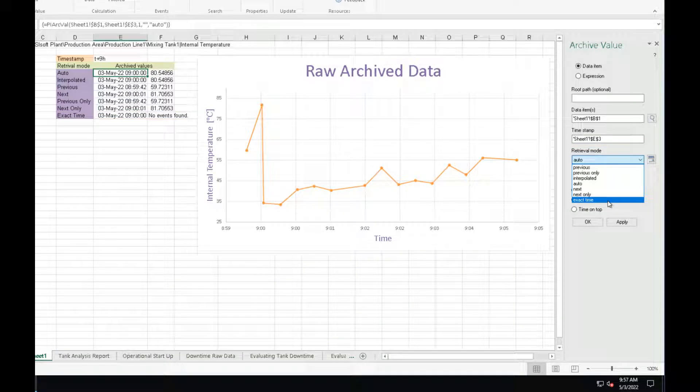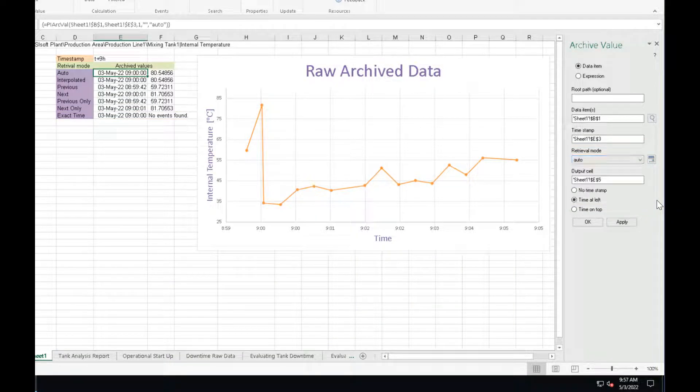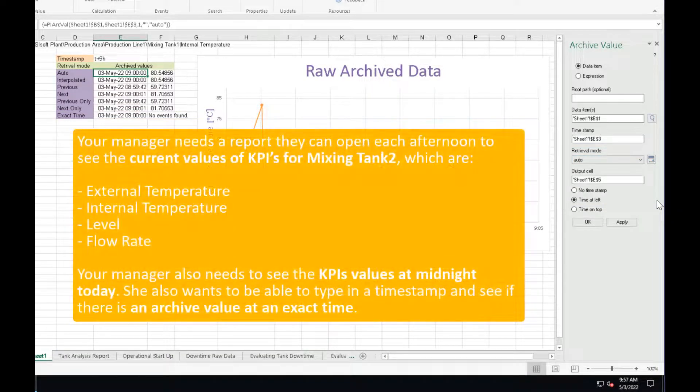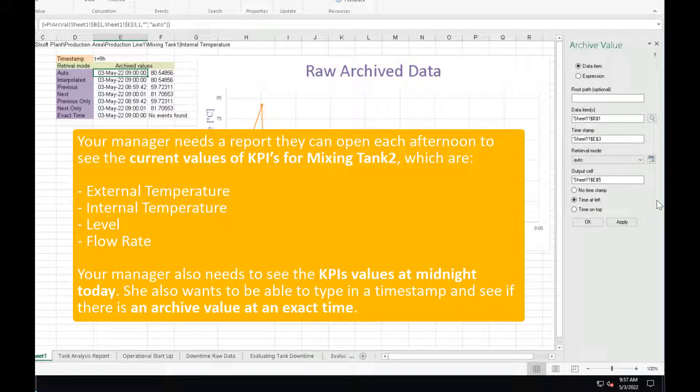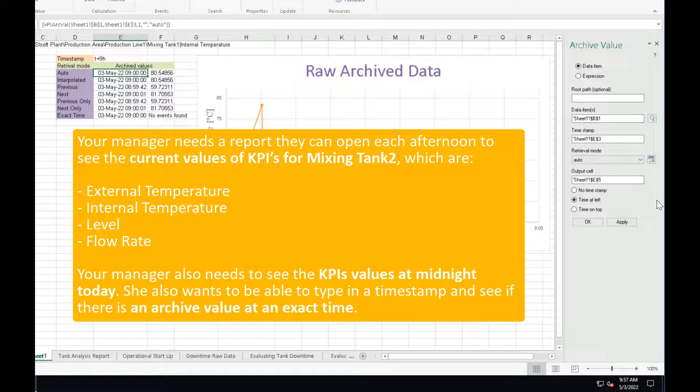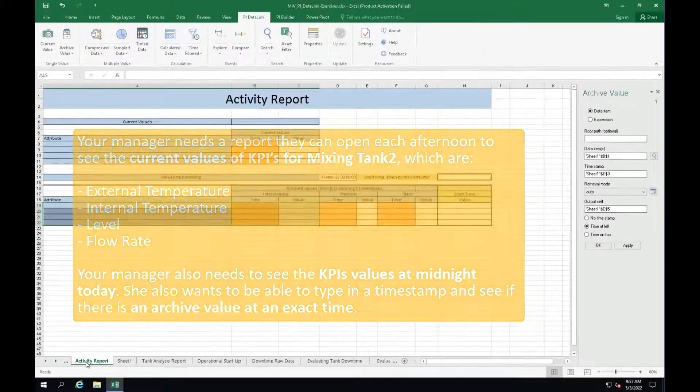Alright, it's time to practice! Your manager needs a report they can open each afternoon to see the current values of KPIs for mixing tank 2. Your manager also needs to see the KPIs values at midnight today. She also wants to be able to type in a timestamp and see if there is an archive value at that exact time.